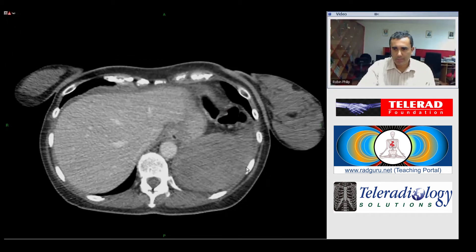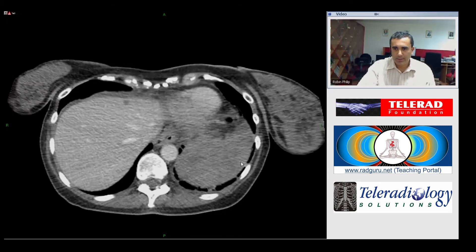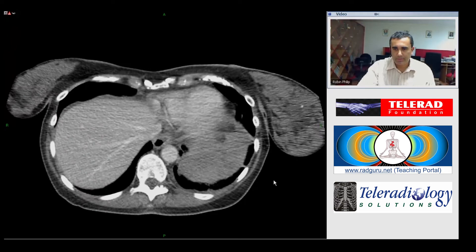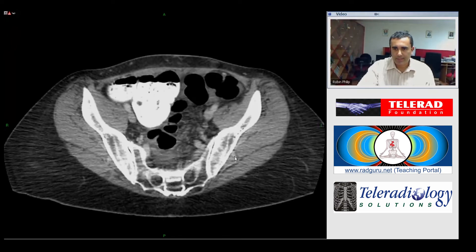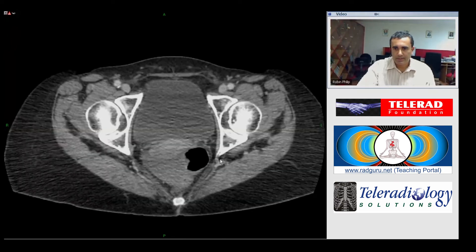The hematoma has then tracked through the splenic capsule into the subphrenic space and has tracked down through the peritoneal cavity, resulting in pelvic hemoperitoneum. This is a recognized complication of colonoscopy described in the literature.